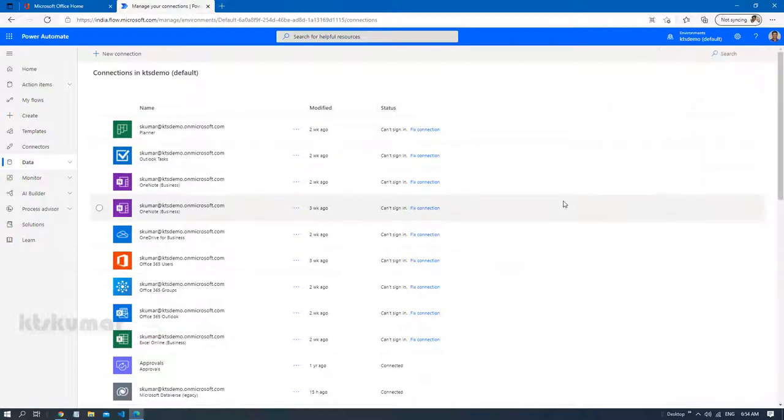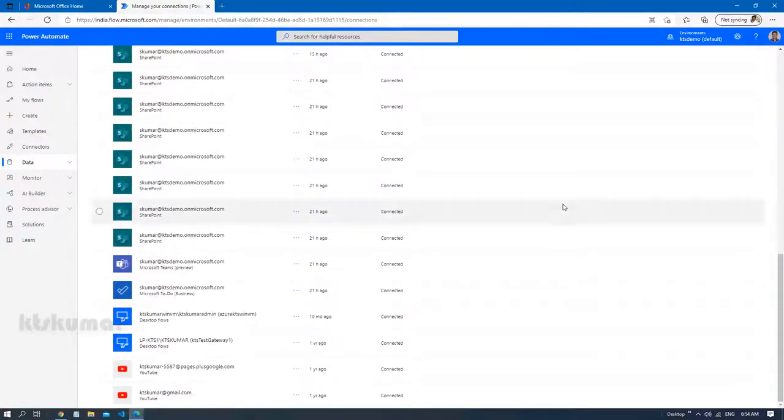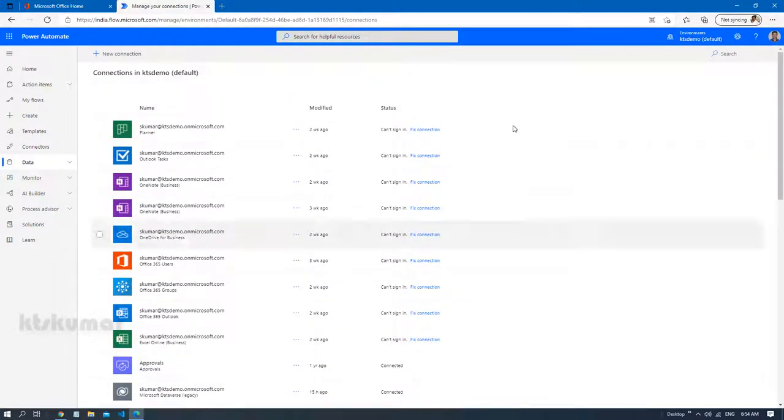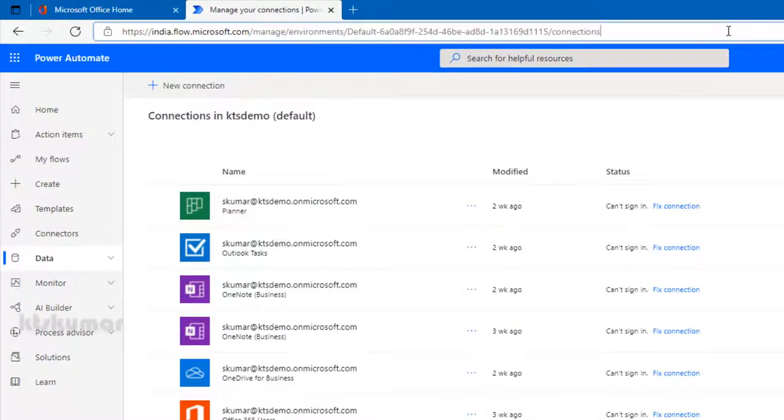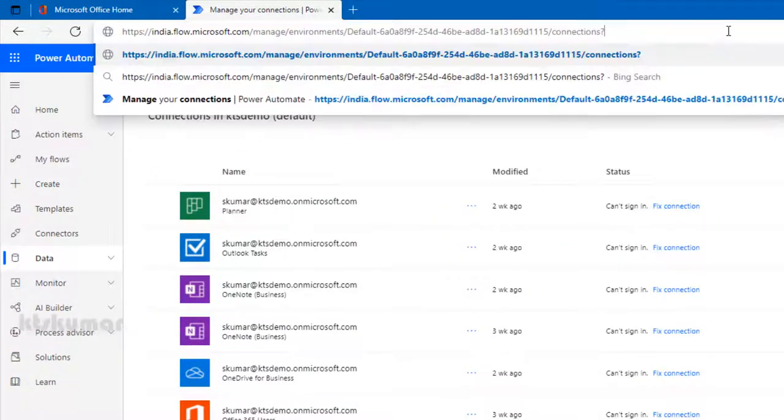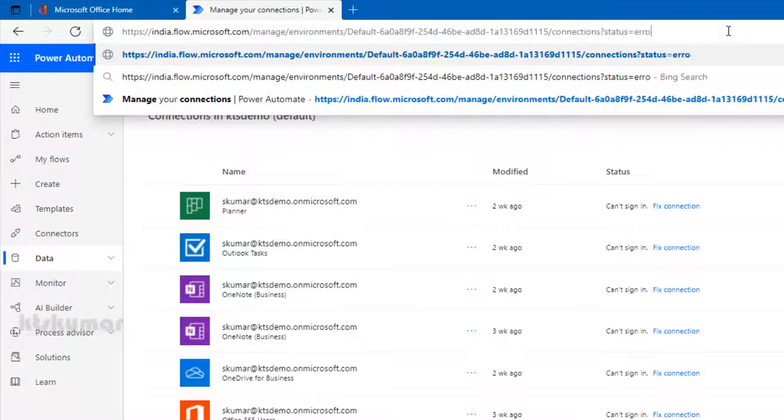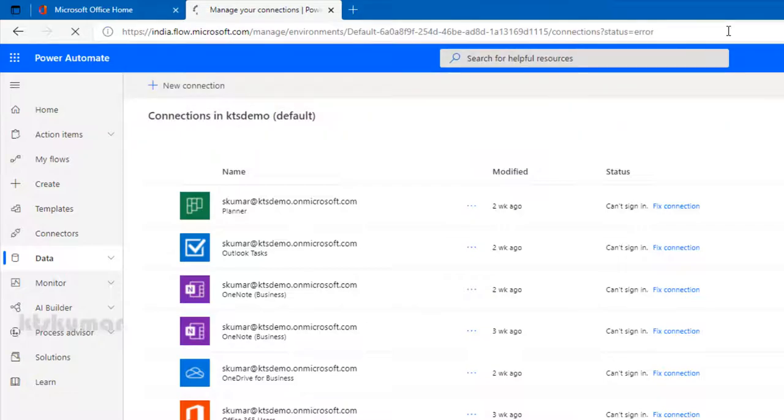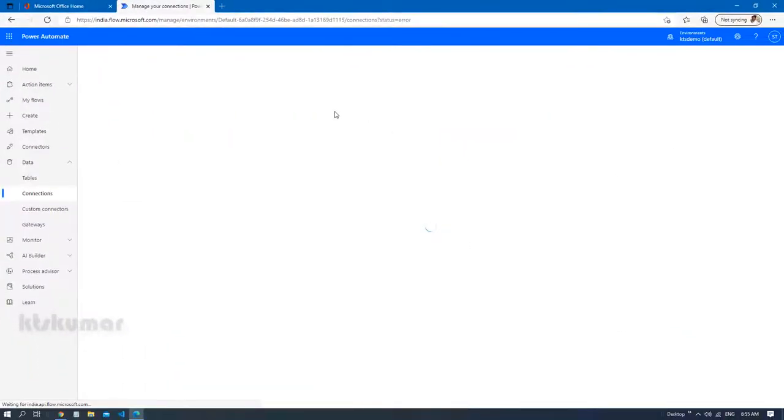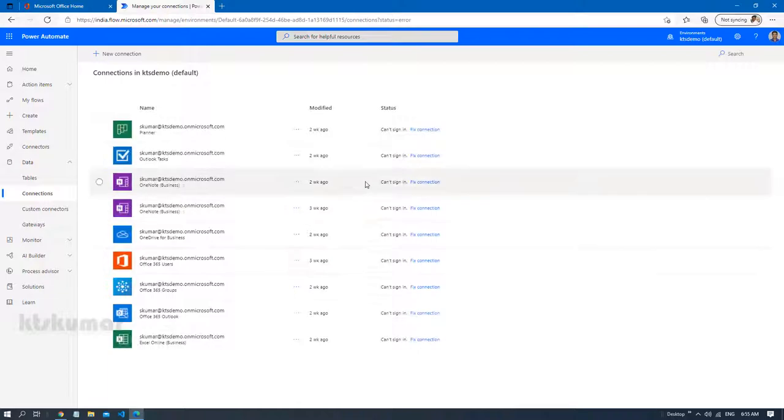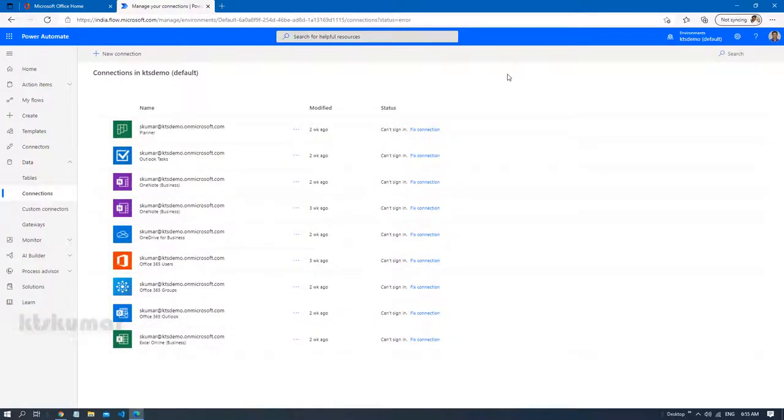Now we can able to see all the connections associated to this environment. But if you want to see the connections with the errors alone, you have to add a question called status equal to error. So this will list out the connections only with the error. That's it. It's very simple. This is an end user perspective.